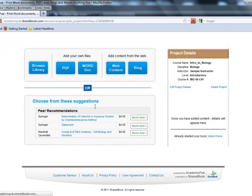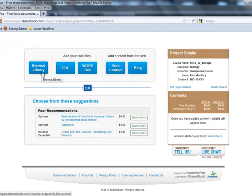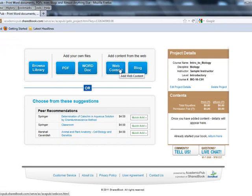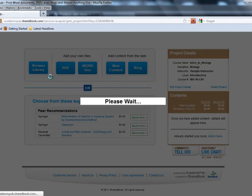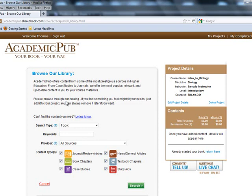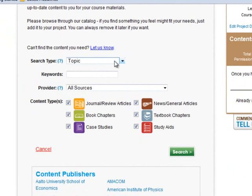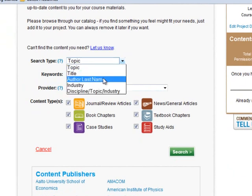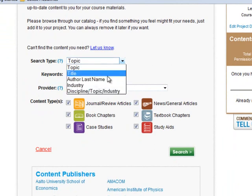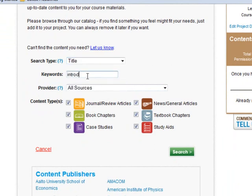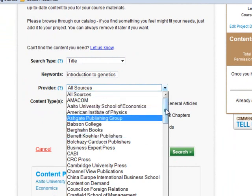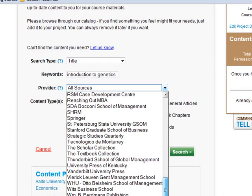I can look at peer recommendations, I can browse the library, and I can choose items as a PDF, a Word document, or web content. I'm going to click on Browse Library. I can search the different items by type — I can use title, author's name, industry, or discipline. I can use keywords, and I can also look at different providers, either all sources or specific providers.